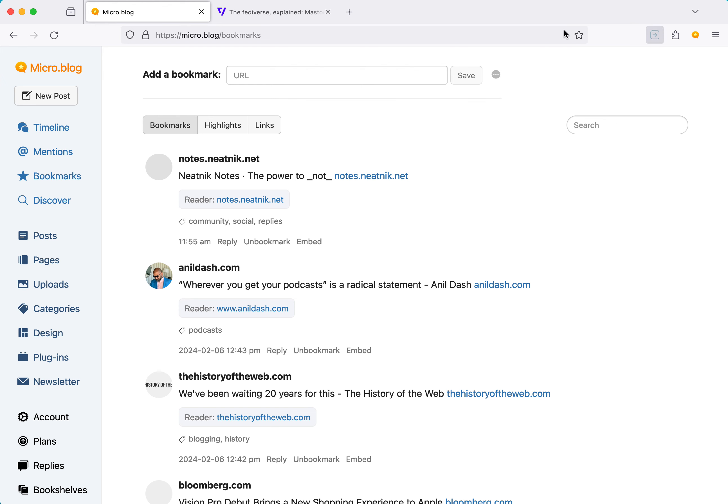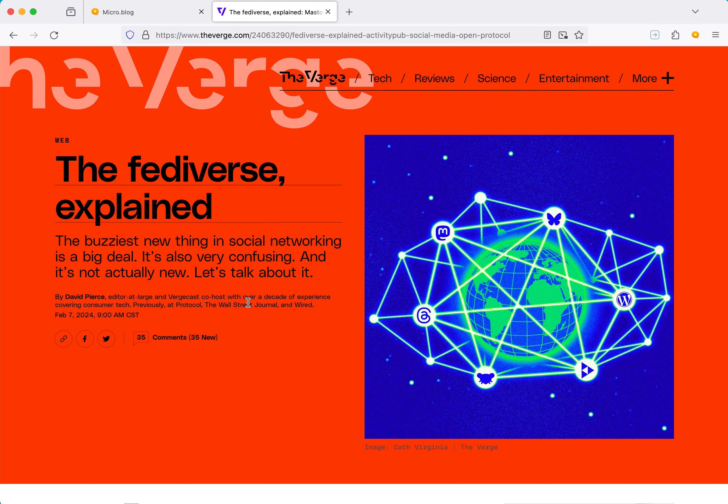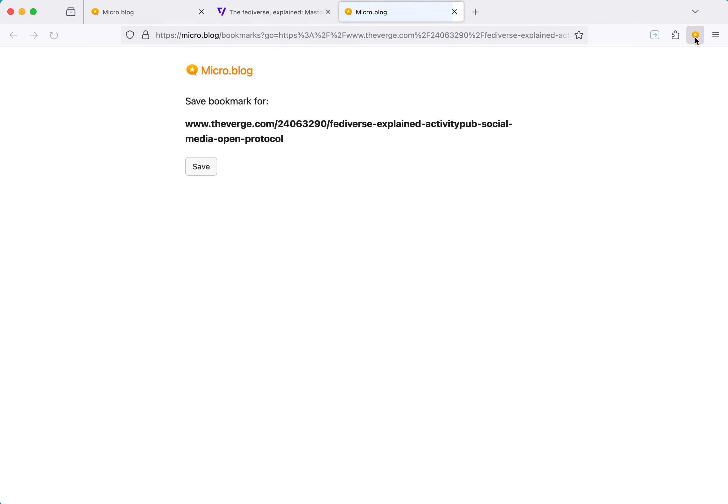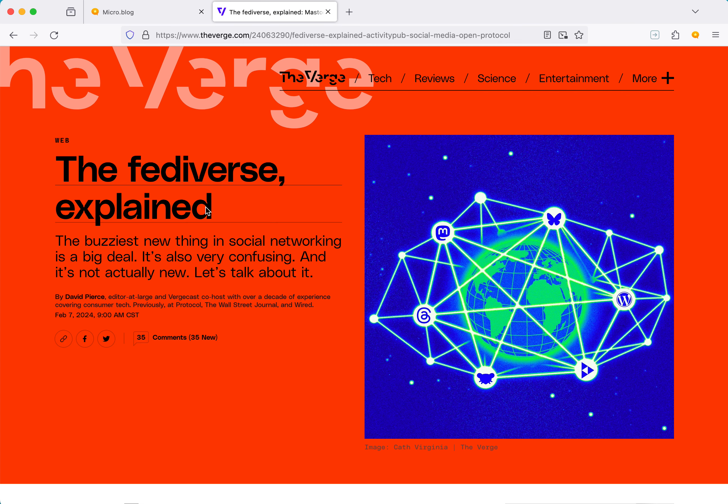But I have it in here in micro.blog, so I'm going to click over to a new tab. This is an article about the Fediverse from The Verge today, and I want to bookmark that. So click the little button. It just says, are you sure? Save the bookmark for this. I'm going to say yes, I do want to save that. It'll save it off to micro.blog and then close it.